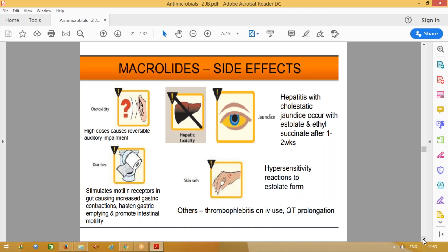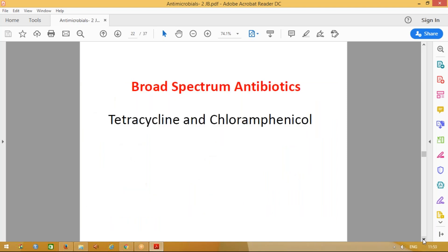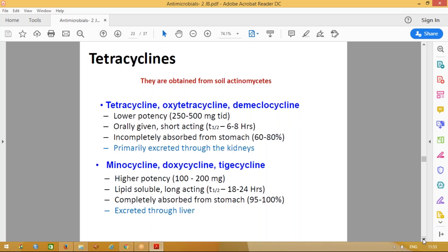Moving on to the next class of drugs — broad spectrum antibiotics: tetracyclines. The older tetracyclines are tetracycline, oxytetracycline, and demeclocycline. These are less potent and mainly excreted through the kidneys. Nowadays what we frequently use are doxycycline and minocycline — these are longer-acting and excreted mainly through the liver.